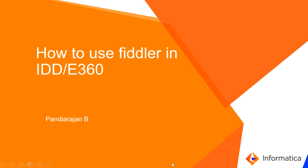Hello everyone, this is Rajan from Informatica GCS MDM team. Hope you all are doing fine. Today we are going to discuss about how to use Fiddler in IDD and Entity 360 applications.